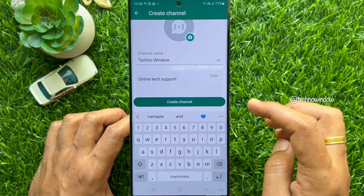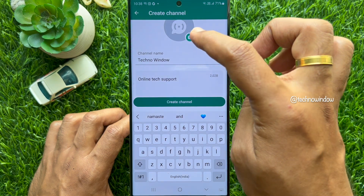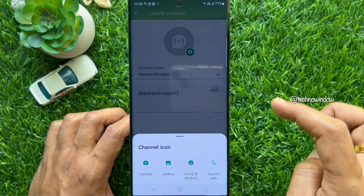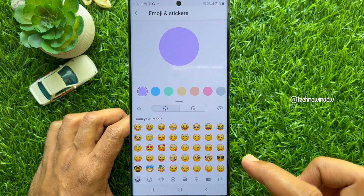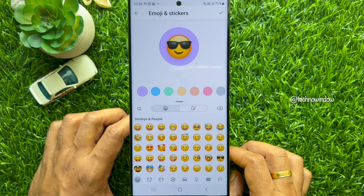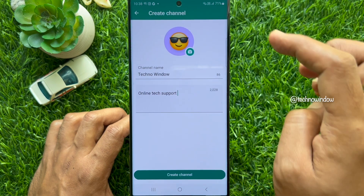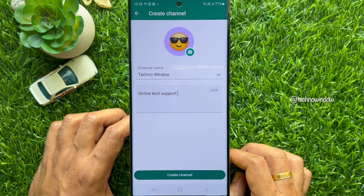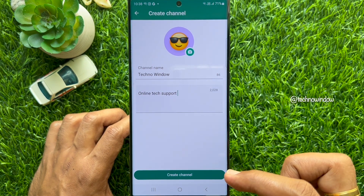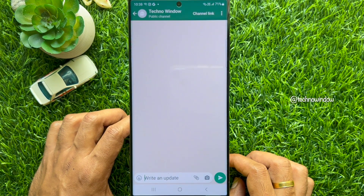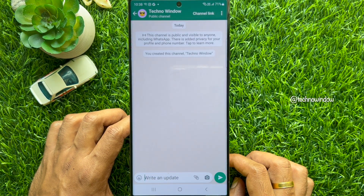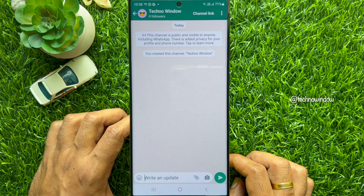Then you can set a profile picture for your channel. Tap Create Channel. That's it — you have successfully created your WhatsApp channel.